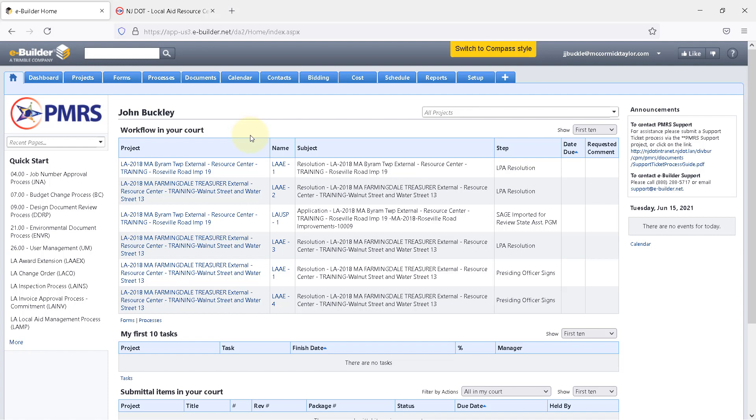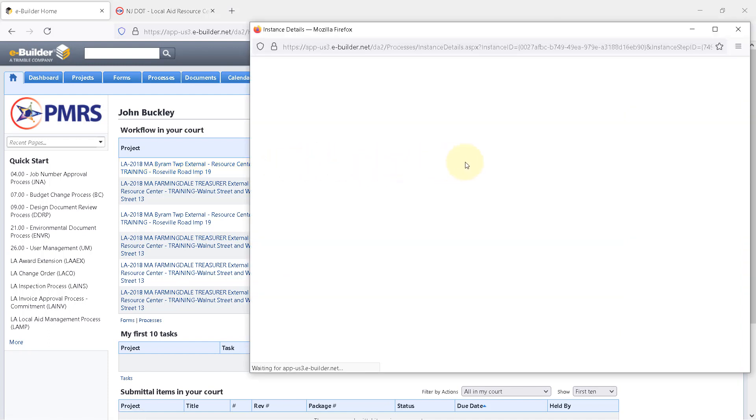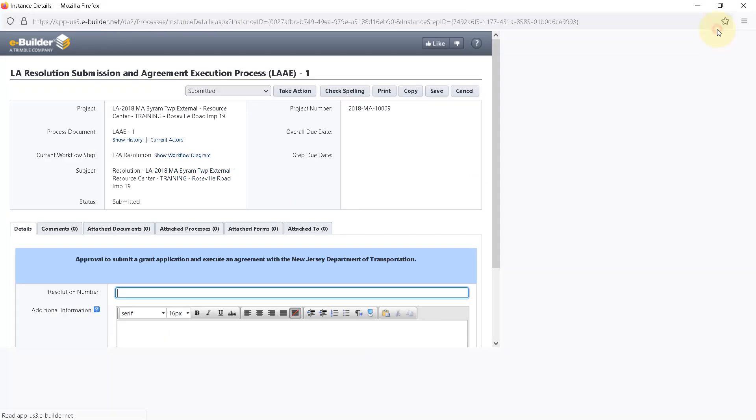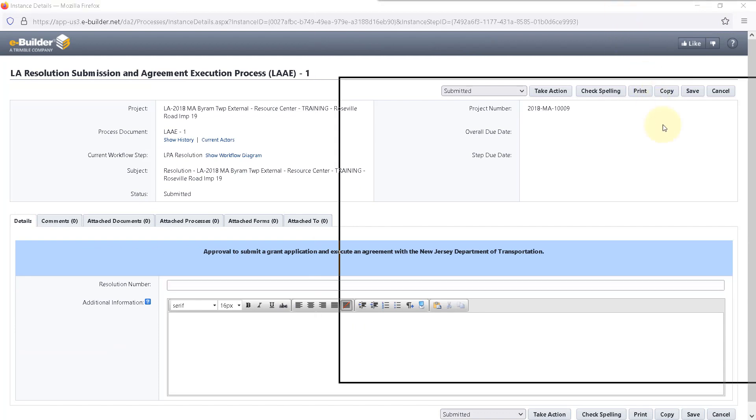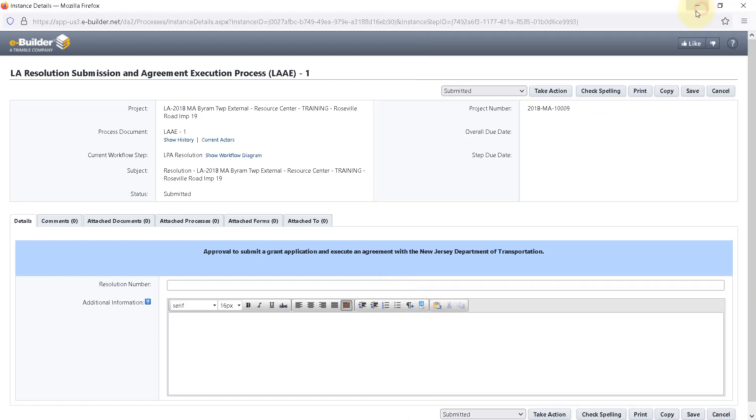Identify the project that you would like to submit the resolution for and click on the acronym LAAE-1 in the Name column. On this screen, the PM will need to do a couple things. First, enter the resolution number. If your municipality is using the resolution that is provided as a template, the resolution number would be found here at the top. Take that number and enter it where it says resolution number.